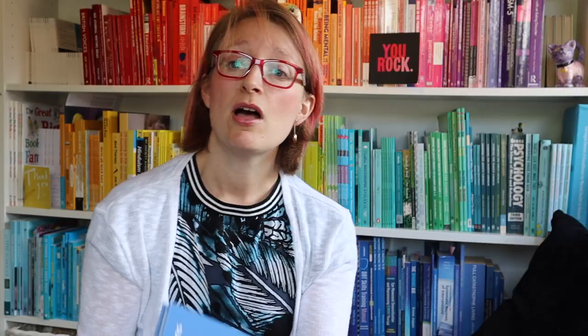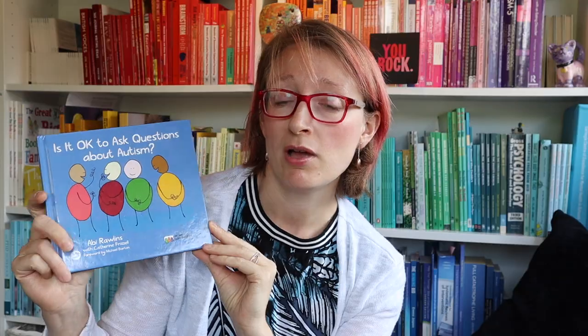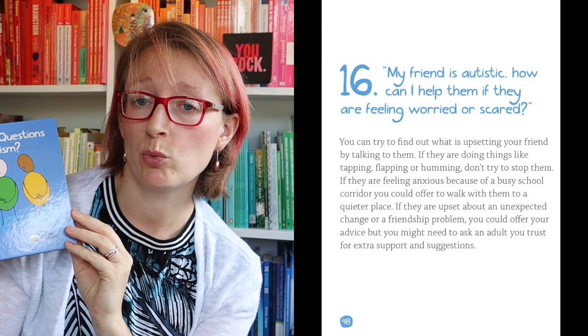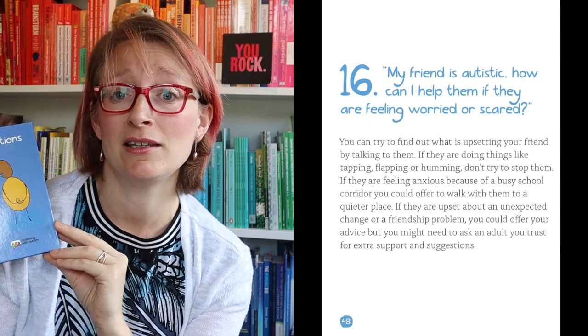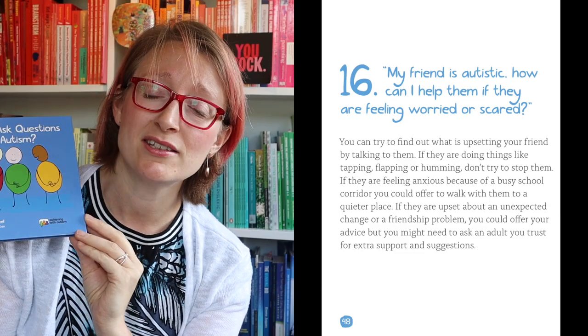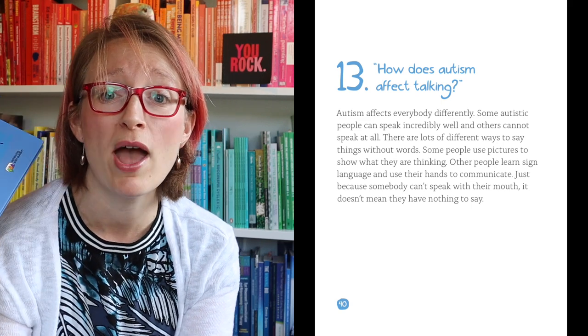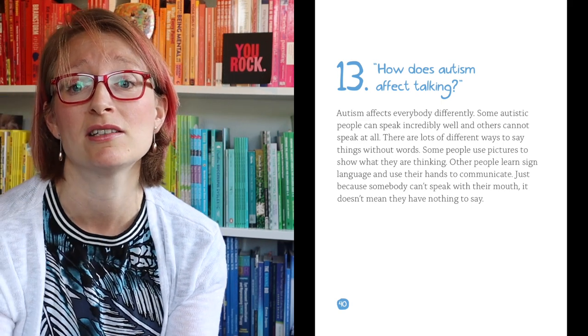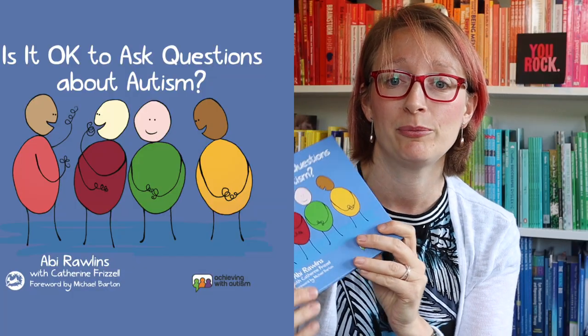Another book you might find helpful if you're supporting autistic children is this book: 'Is it okay to ask questions about autism?' I absolutely love this book — it's full of simple questions and answers covering anything a kid, their family, or their friends would want to know about autism, answered in straightforward, easy-to-understand language. The reading age is quite young but it's useful for anyone with an interest in understanding more about autism, so I'd highly recommend it. I'll put a link down below.